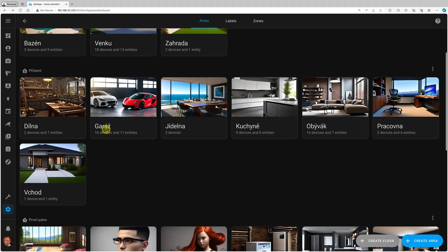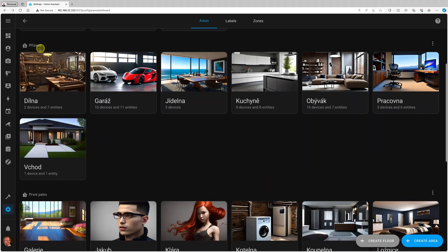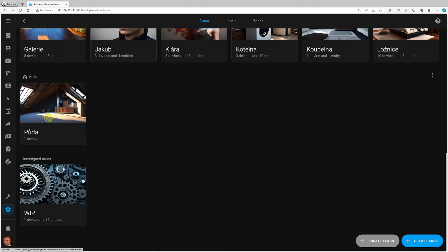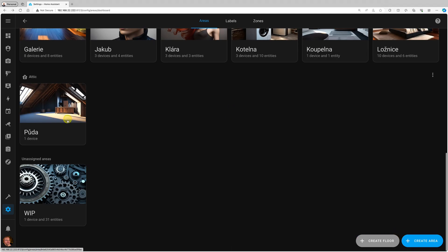I've created sort of an artificial floor—it's not really a floor—but I created one for outside, one for ground floor with the areas or rooms on the ground floor, the first floor, and one for the attic. So these are floors.